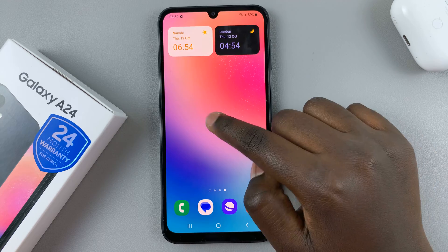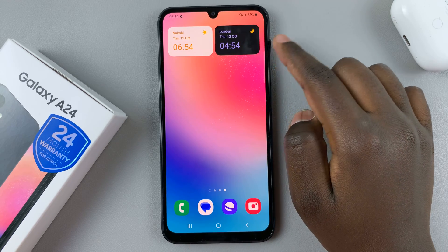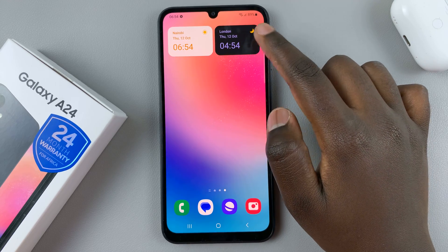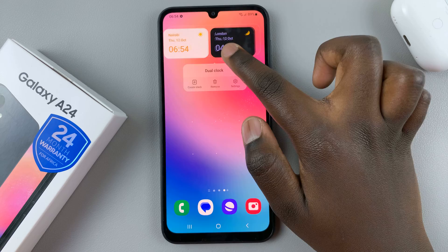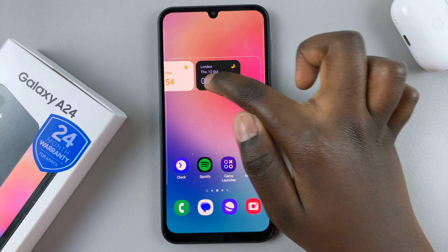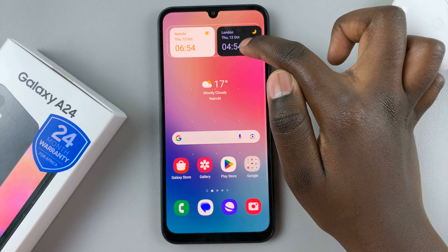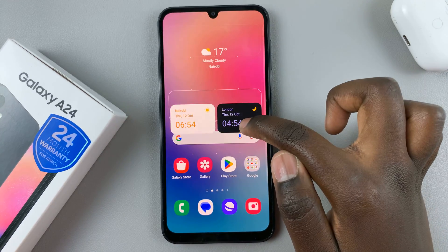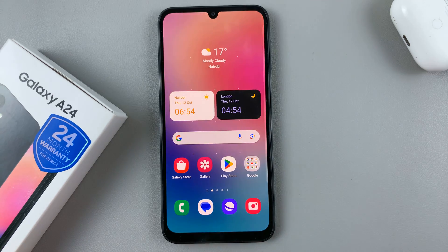If you want to customize where the dual clock will be, just press and hold and then drag it around your screen. When you've dragged it and you're happy with where it will stay, just drop it.